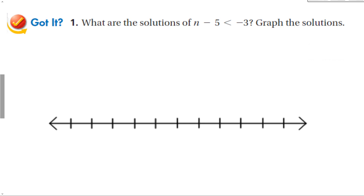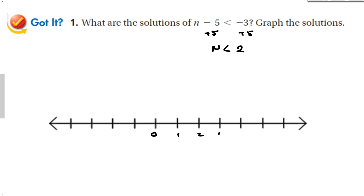Let's try a guided problem. Same thing — add 5 to both sides, and we have n is less than 2. On the number line at 2, open circle because it is not or equal to, and this time my graph goes to the left. So I shade that way.